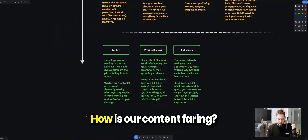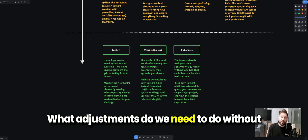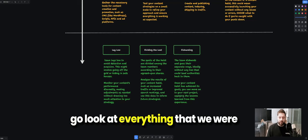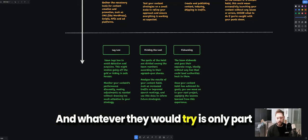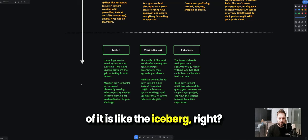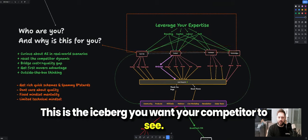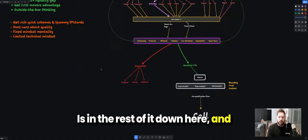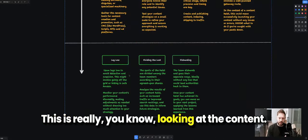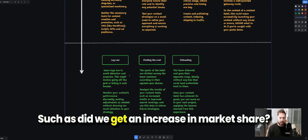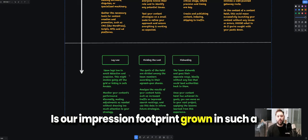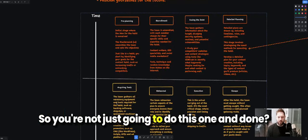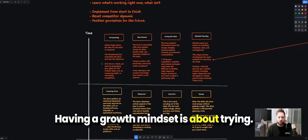The last three phases are really about laying low — monitoring and setting up for the next heist. How is our content faring? What adjustments do we need to make without drawing attention to our strategy? We want competitors to see only the tip of the iceberg; the real money-maker is everything below the surface. This section is about looking at results like increased market share, increased traffic, and a grown impression footprint, and using that to reform our future strategy. Having a growth mindset means trying, trying, trying.